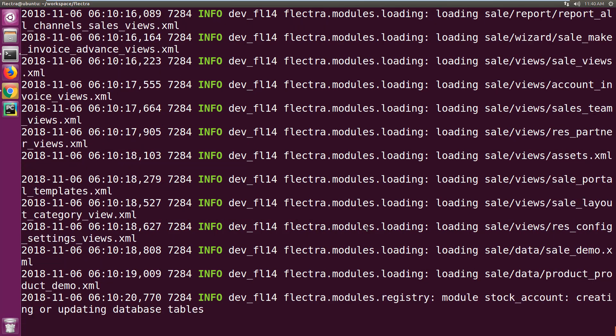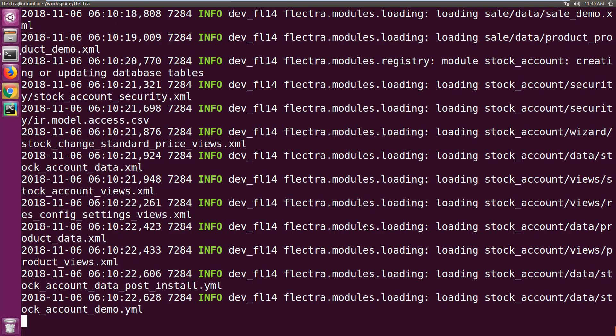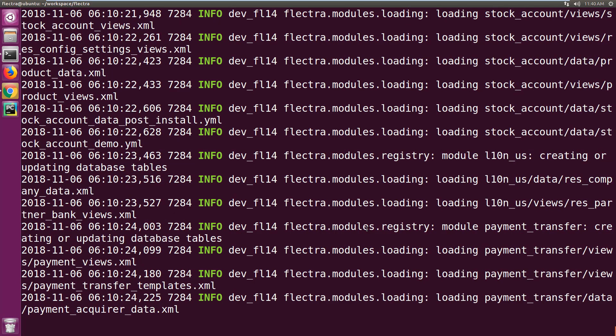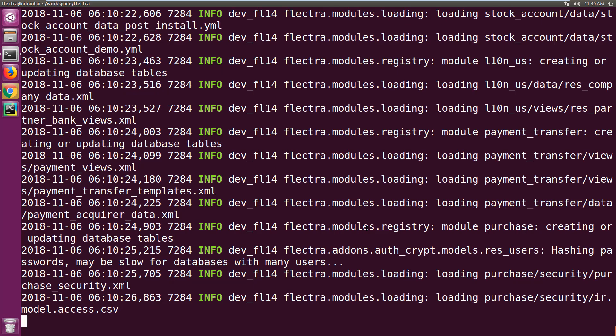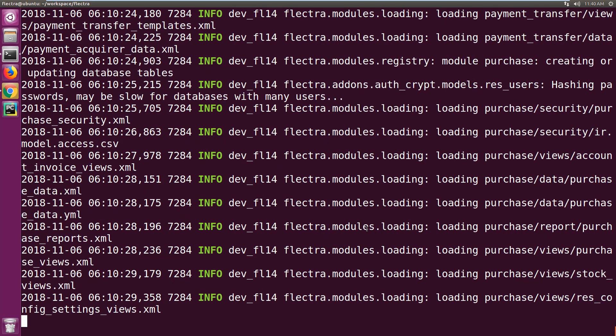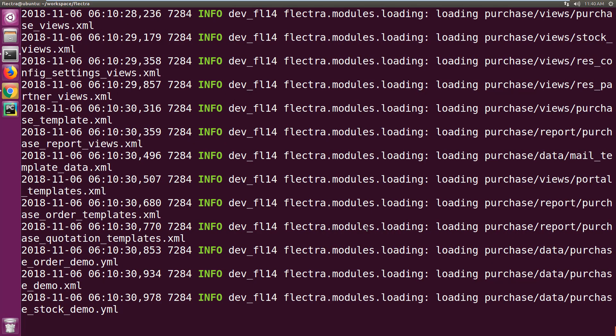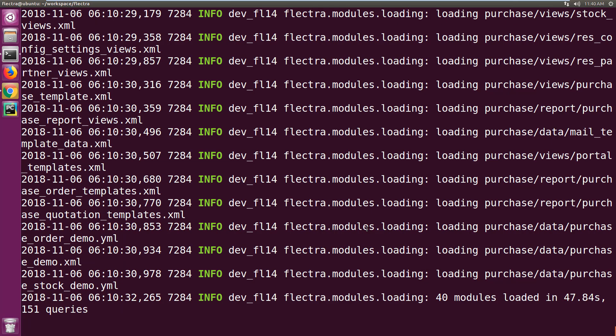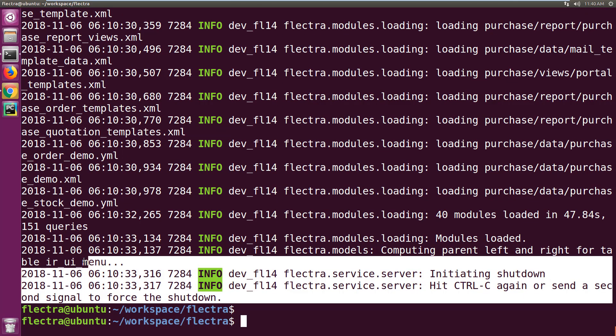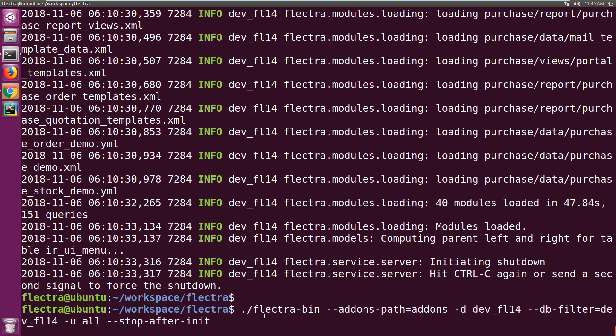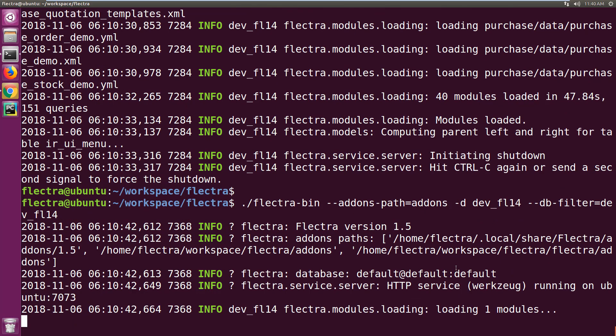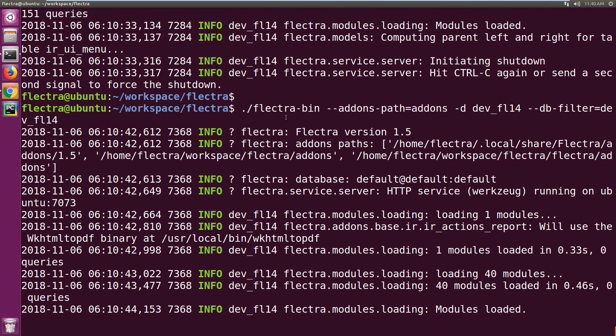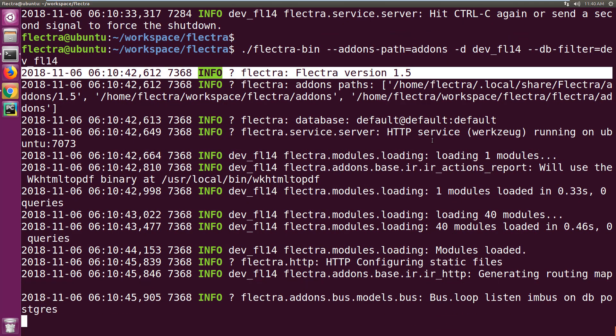This will upgrade and change the schema wherever necessary, but it will also preserve your existing data and records. Now you can see the server has been shut down automatically after the upgrade. Now just remove these two parameters and start the server normally. You can see the server version is now 1.5.